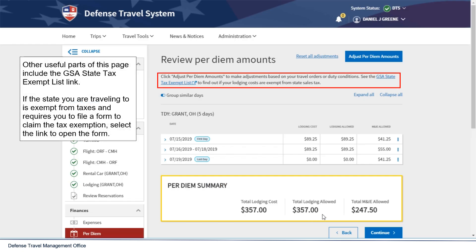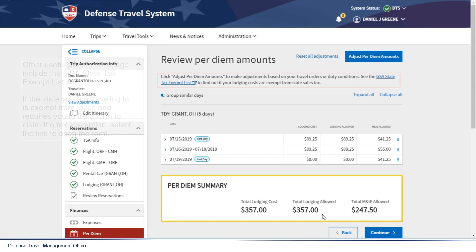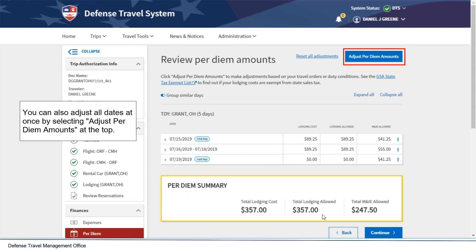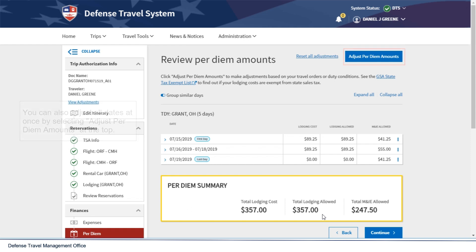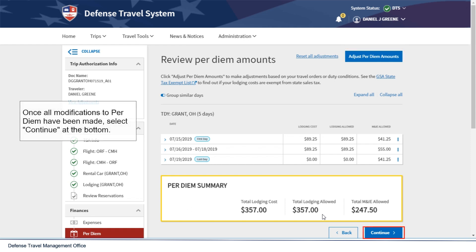Other useful parts of this page include the GSA State Tax Exempt List link. If the state you are traveling to is exempt from taxes and requires you to file a form to claim the tax exemption, select the link to open the form. You can also adjust all dates at once by selecting Adjust Per Diem Amounts at the top. Once all modifications to per diem have been made, select Continue at the bottom.